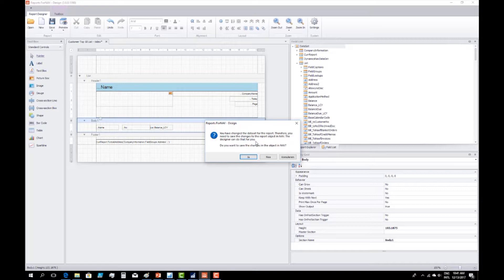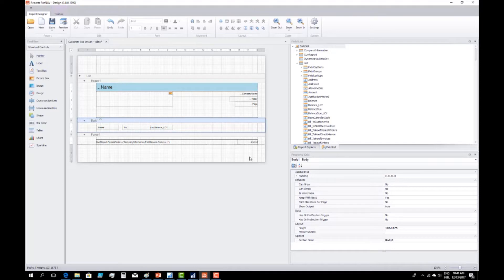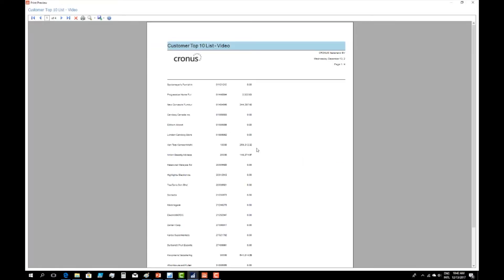4NAV now warns me that I have changed the dataset of my report. Why? Because I just dragged in the Balance LCY field, which in NAV is a flow field, and flow fields need to be calculated. 4NAV automatically detects that I want to do that and will automatically update the properties and inject that property into Seaside. I can only do that if I run 4NAV from the Windows client, because that allows it to update the report in the background. So I'll save my changes to the object in NAV, and it will automatically calculate the flow field and show it in the preview window.